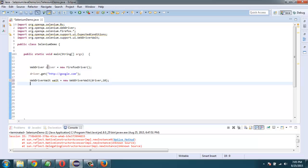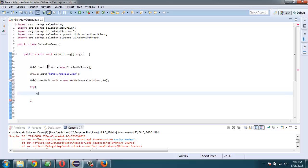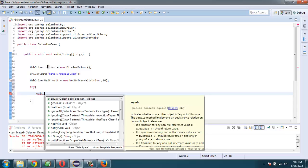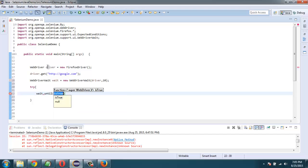And then we are going to use try and catch block. Inside try and catch block I'm going to create a web element, or you can simply use your wait and directly check for title condition. So use wait.until and inside that use expected conditions.